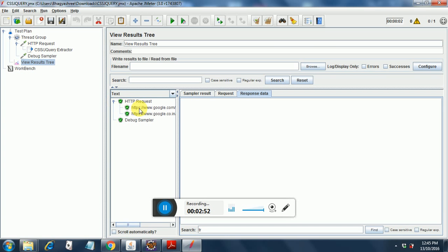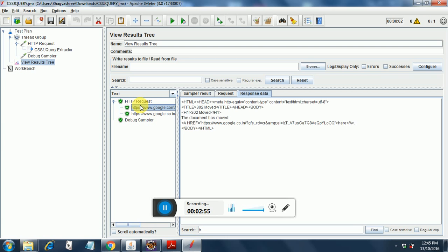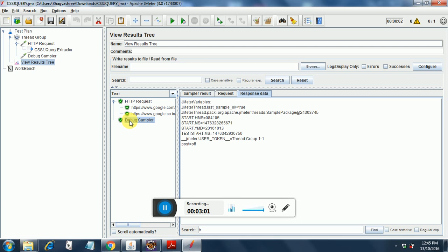Now if you go into the HTTP request, you will find the HTTP request over here. There is a sample result, request and response data for each. And the main thing is debug sampler in which we will get our data, the extracted result.